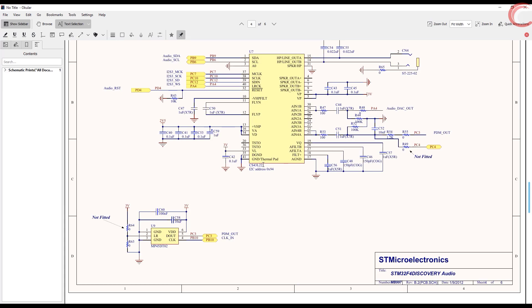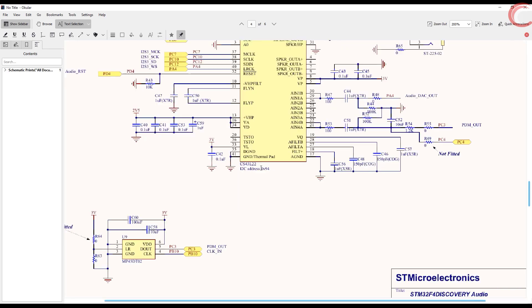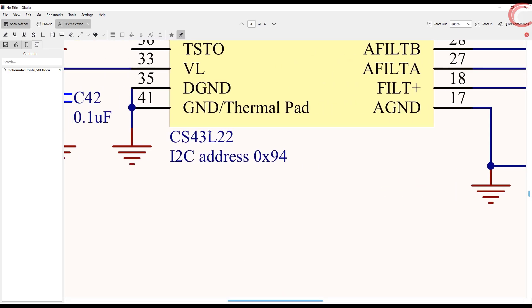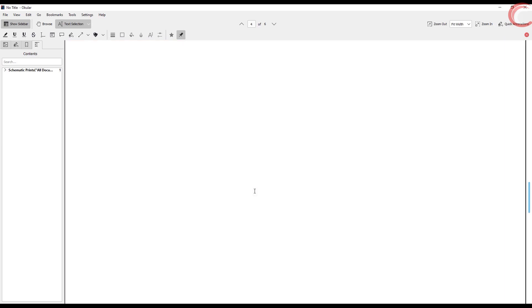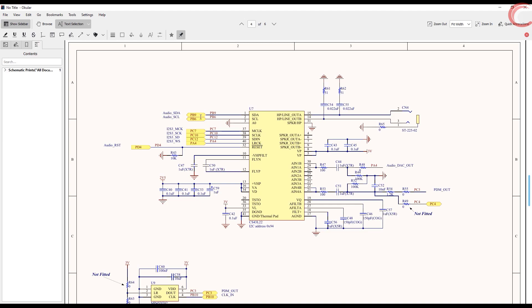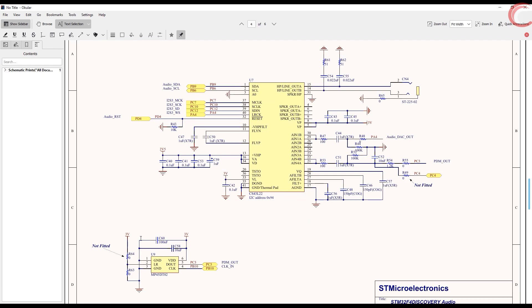Here we have the CS43L22 IC to process the audio on the board. If you have the same, you are good to go for this tutorial. You can see the two pins for I2C and four pins for I2S3 are connected to this IC, and we can enable them in CubeMX. We will cover them all, but first let's create a new project in CubeIDE.